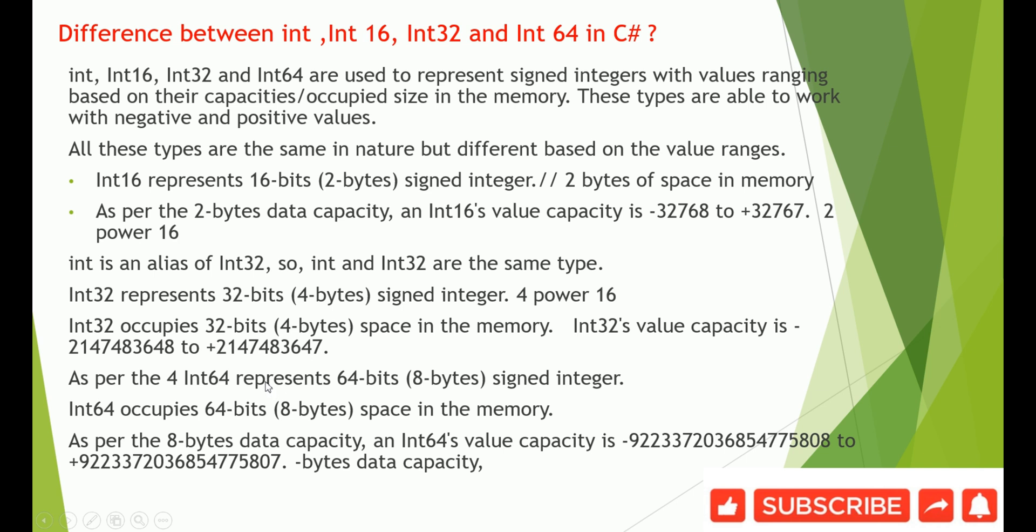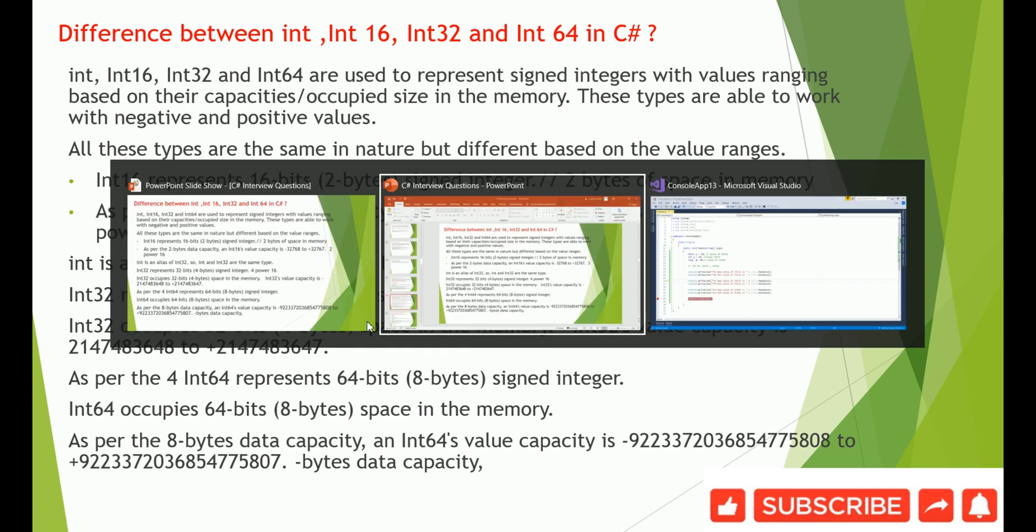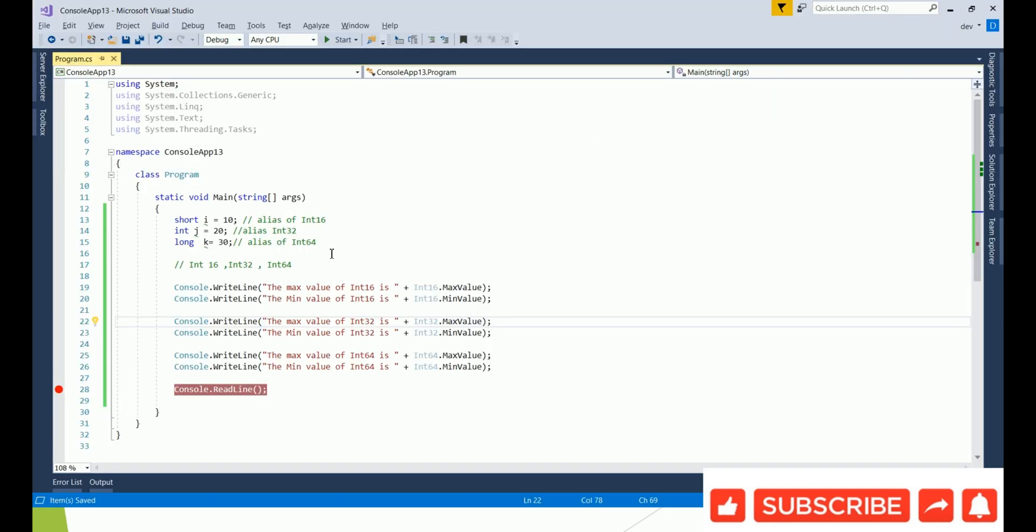Int64 occupies 64 bits, 8 byte space in memory. As per the 8 bytes capacity, Int64's capacity is this. So let's see in the program what does this mean.